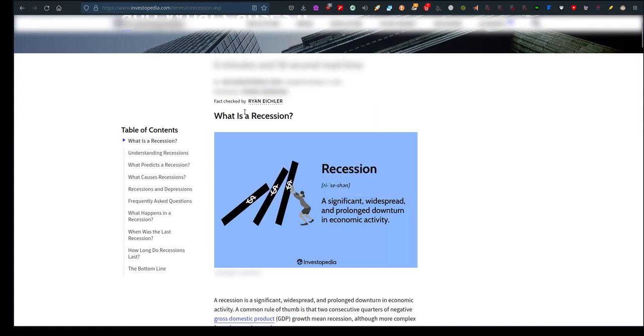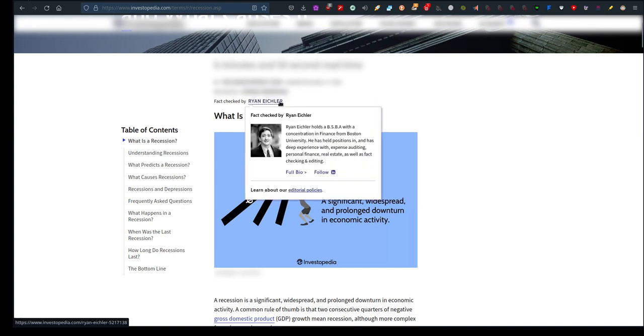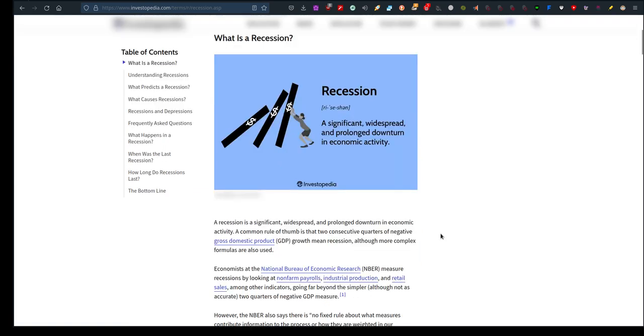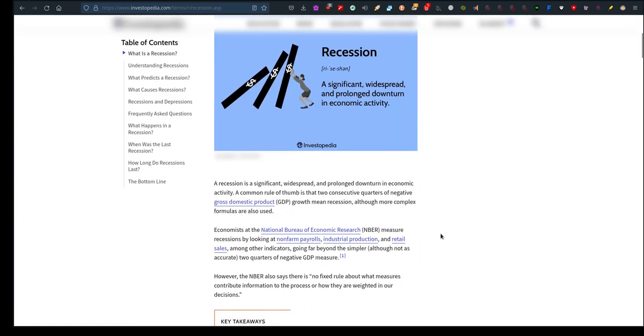Recession: what is it and what causes it? It's fact-checked by Ryan Eichler. Here's the definition: a recession is a significant, widespread, and prolonged downturn in economic activity. A common rule of thumb is that two consecutive quarters of negative gross domestic product GDP growth means recession.